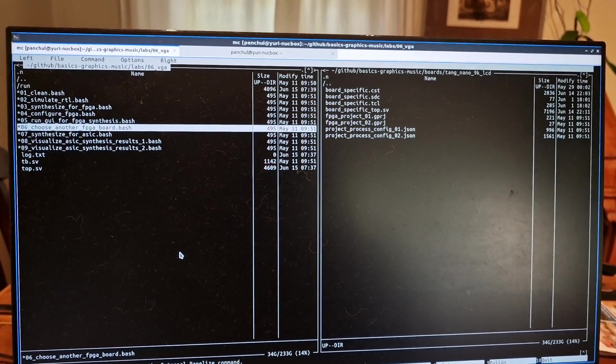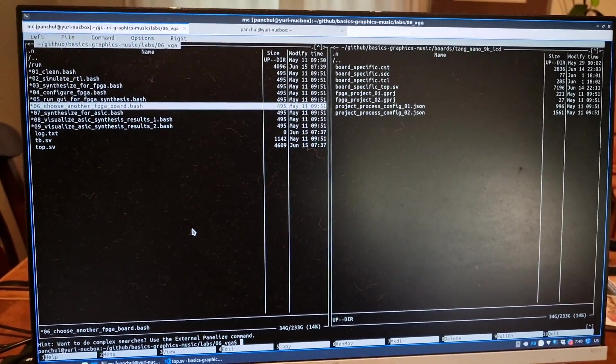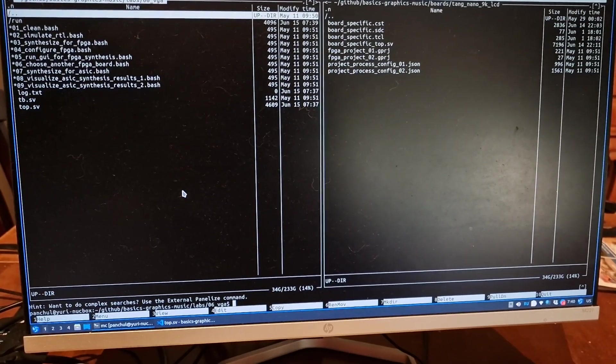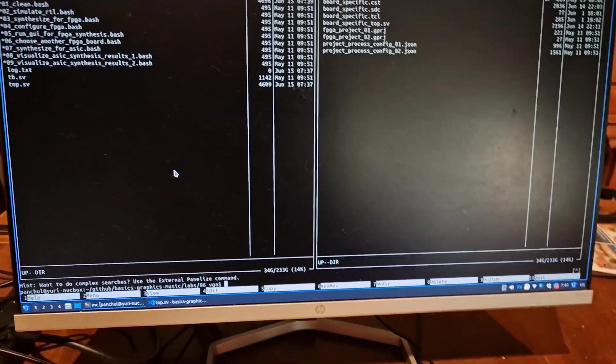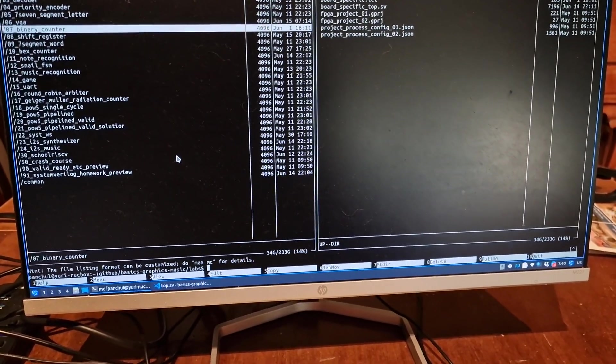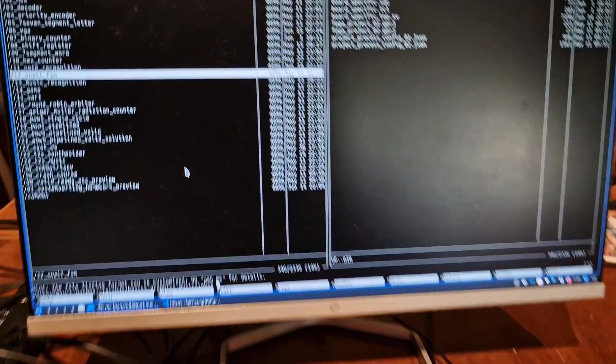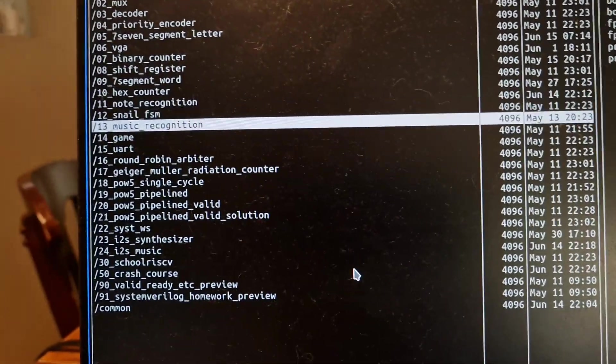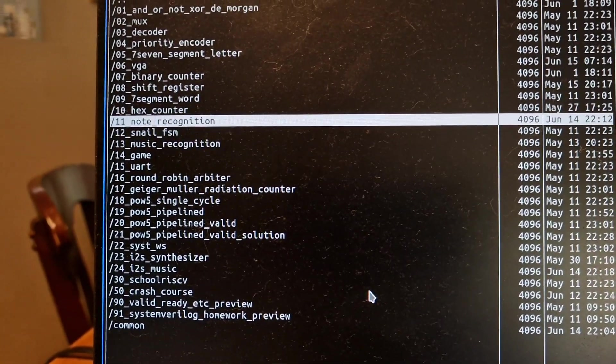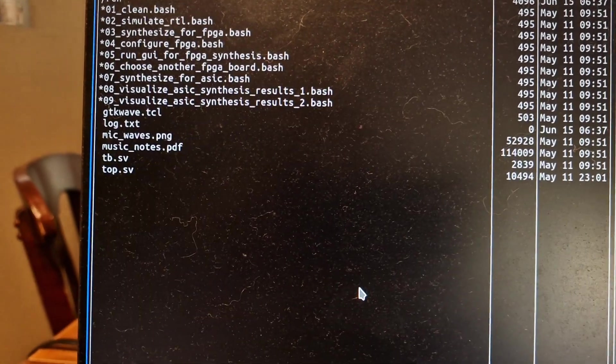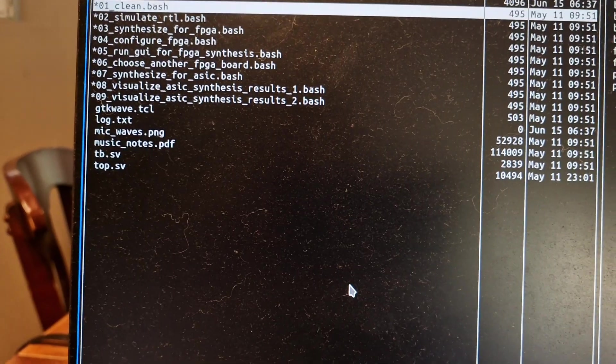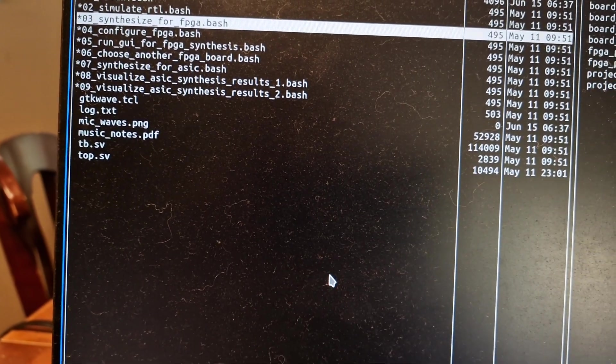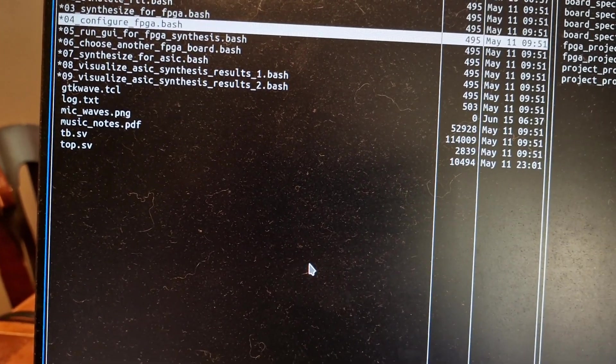We also support Gowin toolchain with Yosys. Now let's look to example is a microphone. So example is microphone note recognition and music recognition. I already synthesized, so we need to just configure.